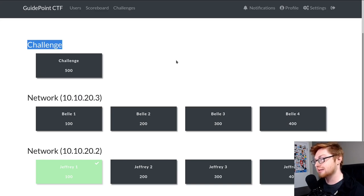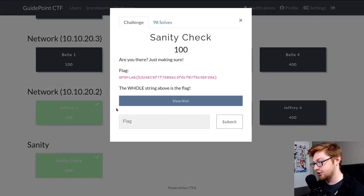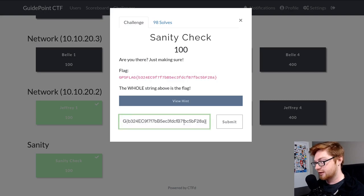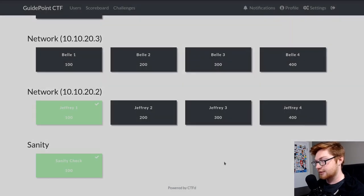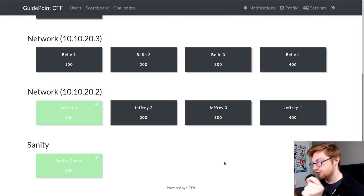There is of course a sanity check challenge that is just a simple copy and paste the flag. You can go ahead, slap that in and get your 100 points. But in this video, I want to showcase the Jeffrey box.